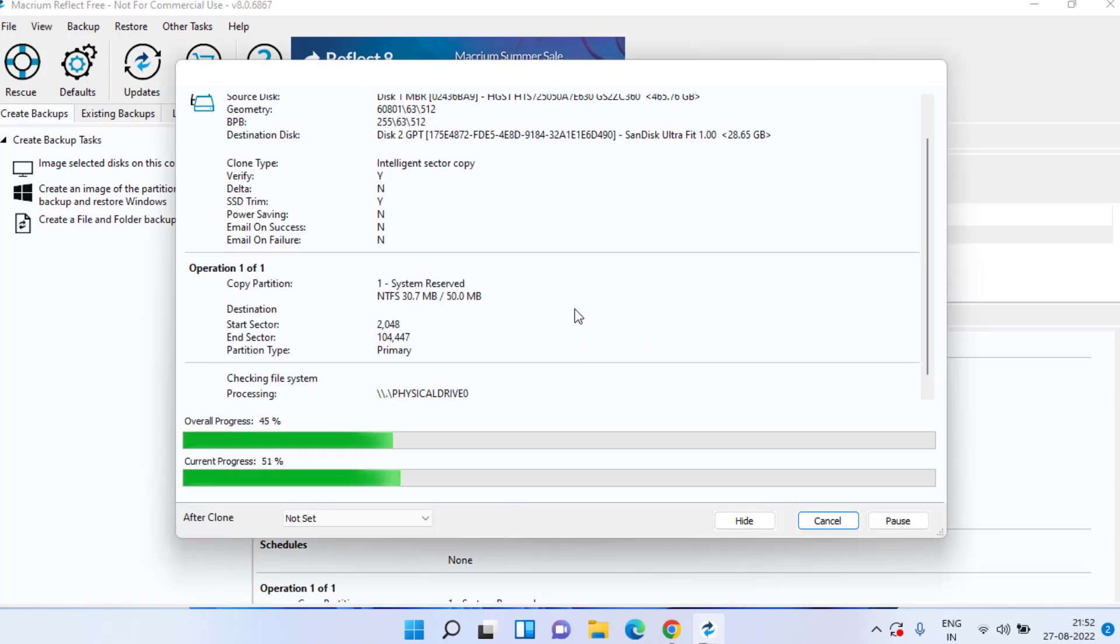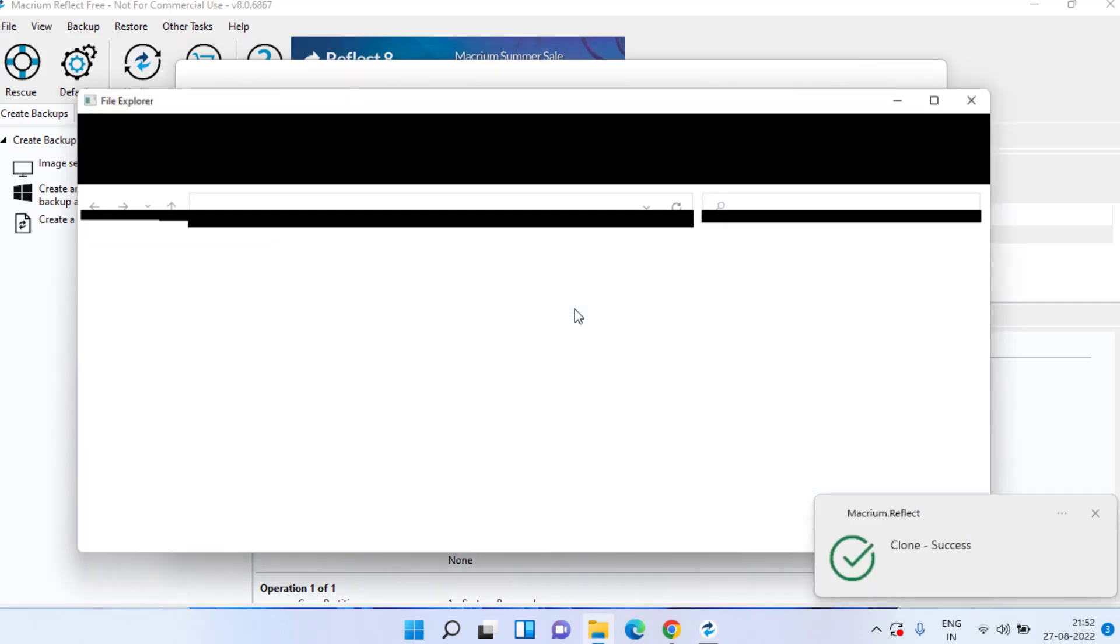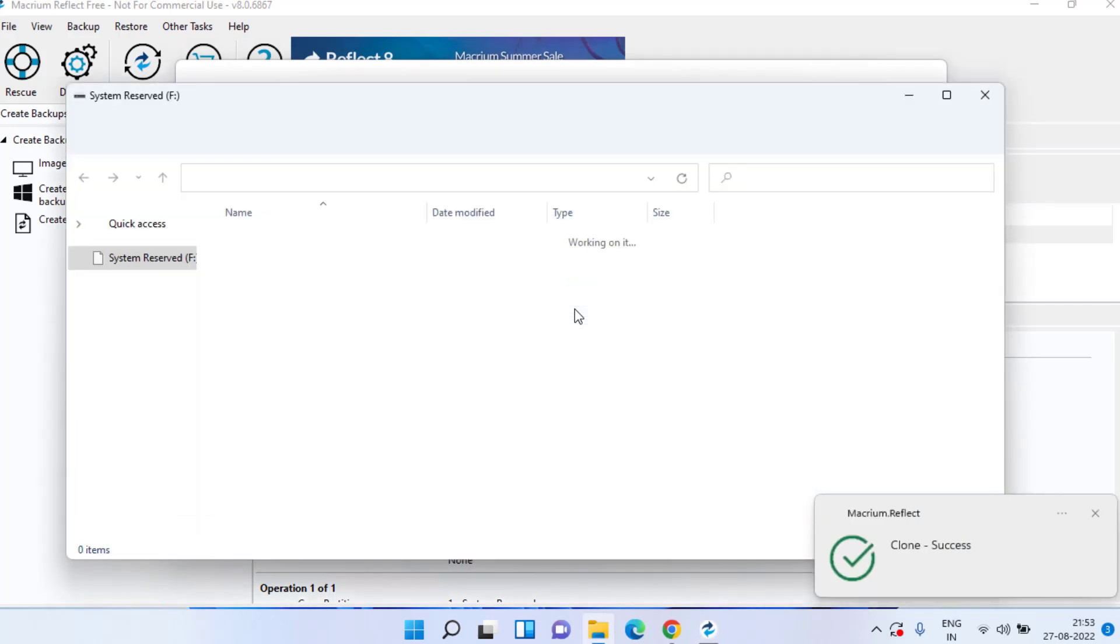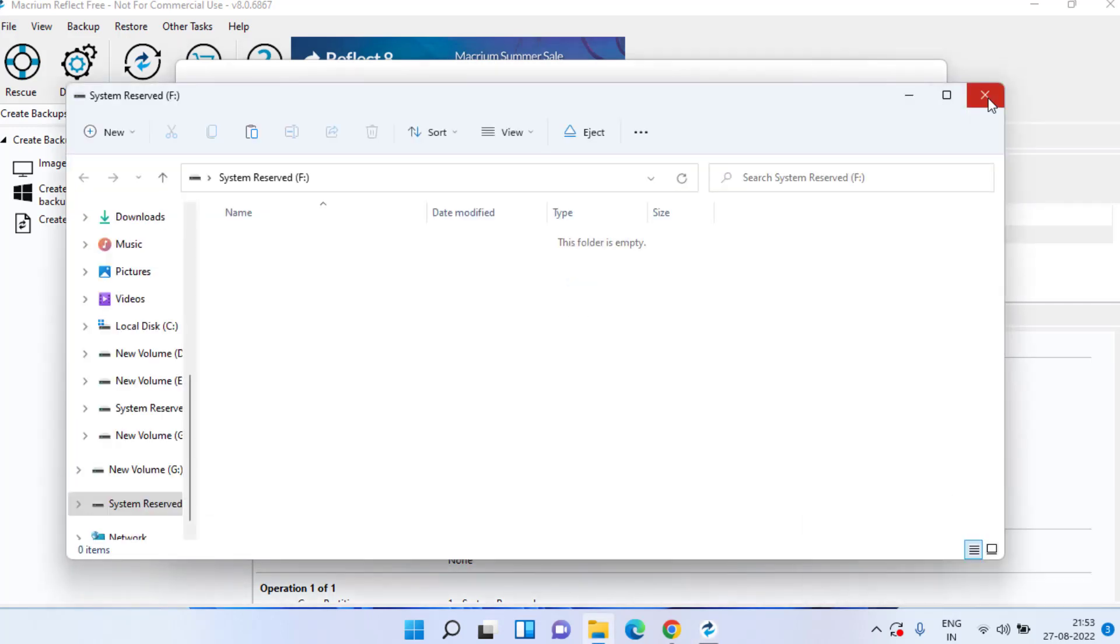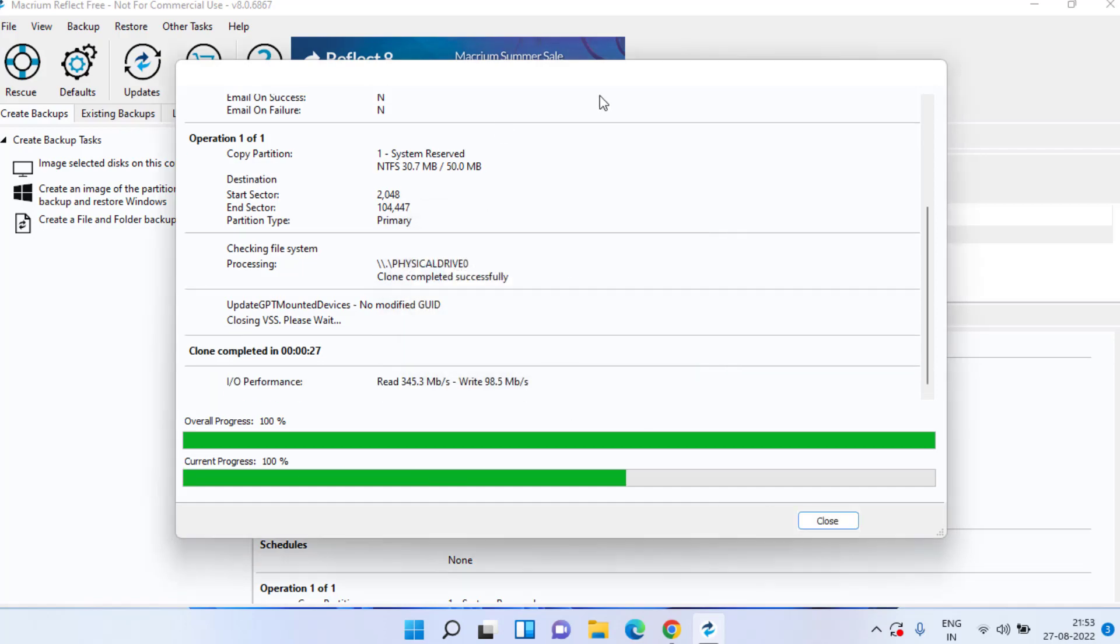Now depending upon the space in your hard disk it will take some time. You can see the clone is completed because the size is even less than a GB. Once it is completed close it and close the Macrium Reflect.